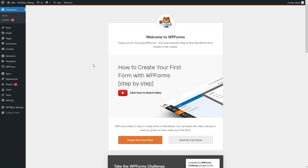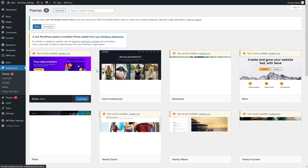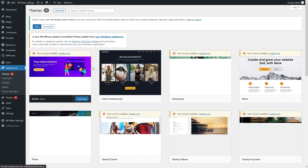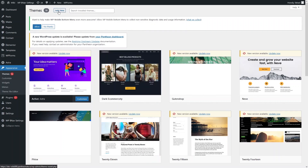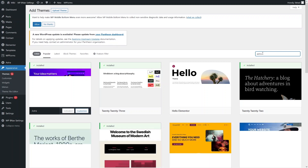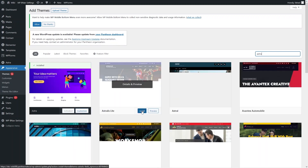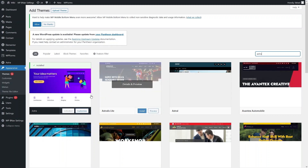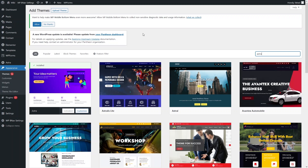Now I have to tell you the theme I'm using. Go to Appearance, click on Themes, and here you have to install the Astra theme. I've already installed it, but if you don't know how, click 'Add New', type 'Astra', and you'll get the option to install it. Install the Astra theme and then activate it.